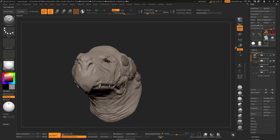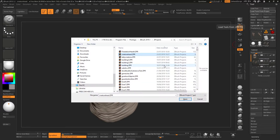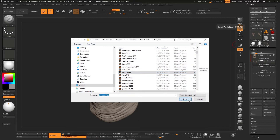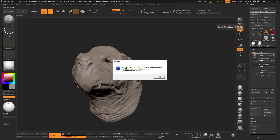The only problem with it is it will only work for 2019, which means only for projects which are actually saved in 2019. If I try and load an older project I'll get the message 'this is an older project which does not allow individuals.' So unfortunately this is only for files saved in 2019 as well.